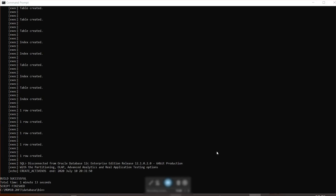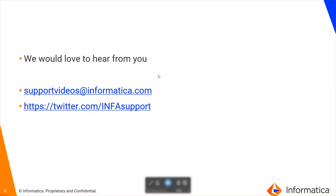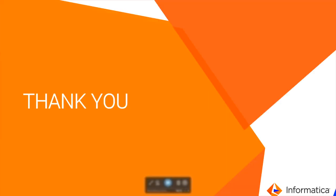Okay, so now we have successfully completed the act of creating the ActiveVos schema. If you need any more references, please view the respective MDM installation guide and it will provide you the same steps as well. We would love to hear from you and you can please share your comments and feedback. Thank you so much.